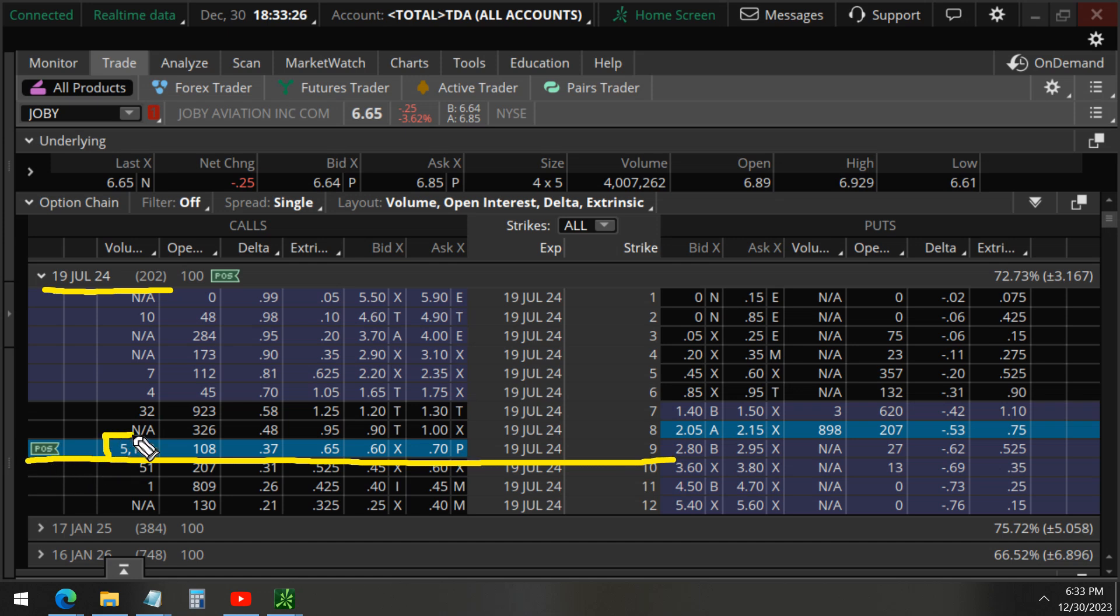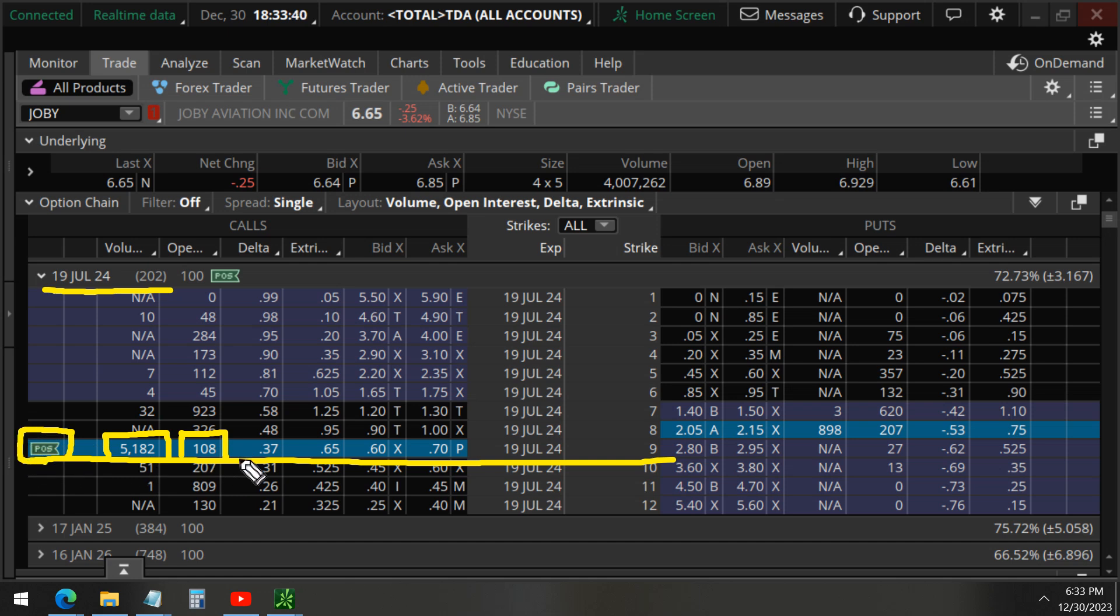5,000 volume opening trades because this is much greater than the 108 open interest. We are also in this position following this, but we are not position sized as high as our member-only trades because this trade is not considered a high probability of profit trade in comparison to our other trades that we share with our members only.